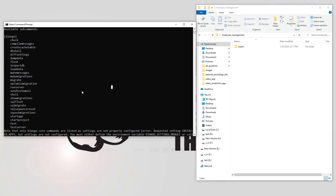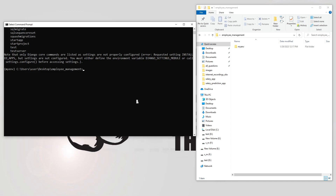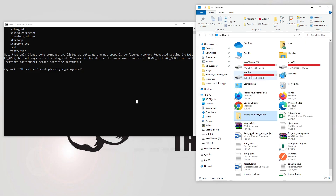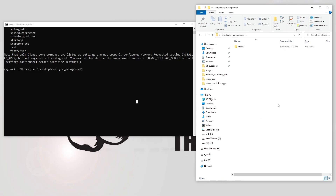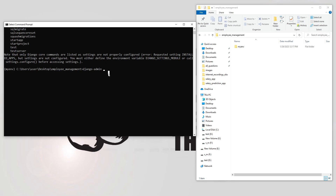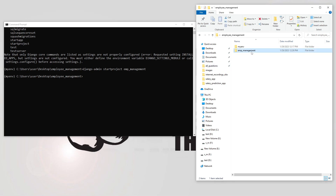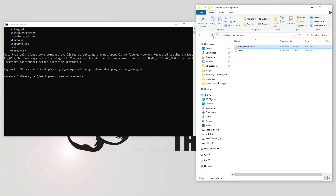The first command I'll use is startproject to create the main project. The employee_management folder on the desktop is just the location where the project gets created. To name and start a project you say django-admin startproject and then the project name - I'll name it emp_management. Hitting enter creates an emp_management folder, and if you open it you get one more folder called emp_management with all the files inside.